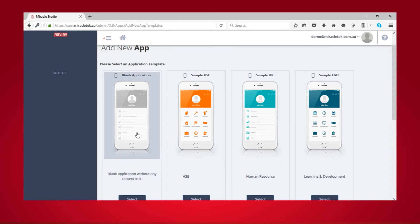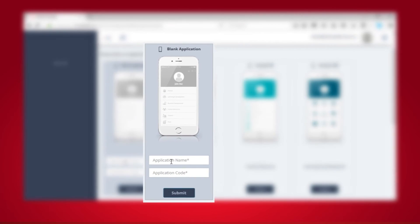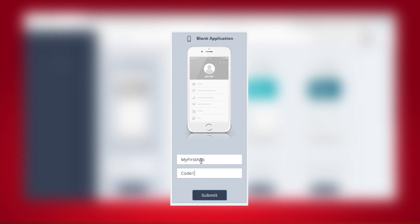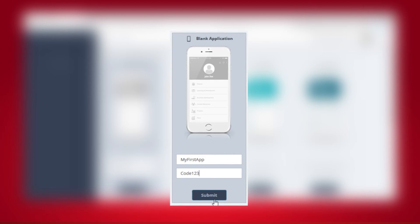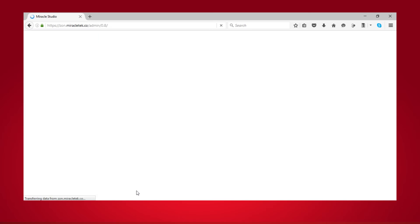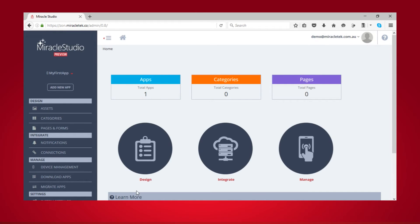After selecting a template, type a name for your application and an application code. The application code allows you to fetch the content of the app you create via the platform into the Miracle Shell app. This spares you from getting overwhelmed by multiple apps. Instead, you only need to tap a single icon, enter the code, and launch the app you need for the task at hand.